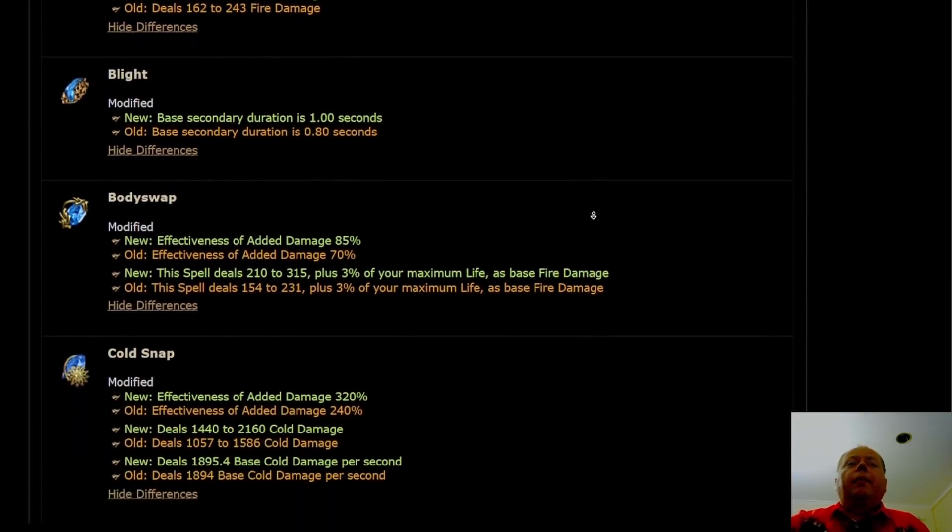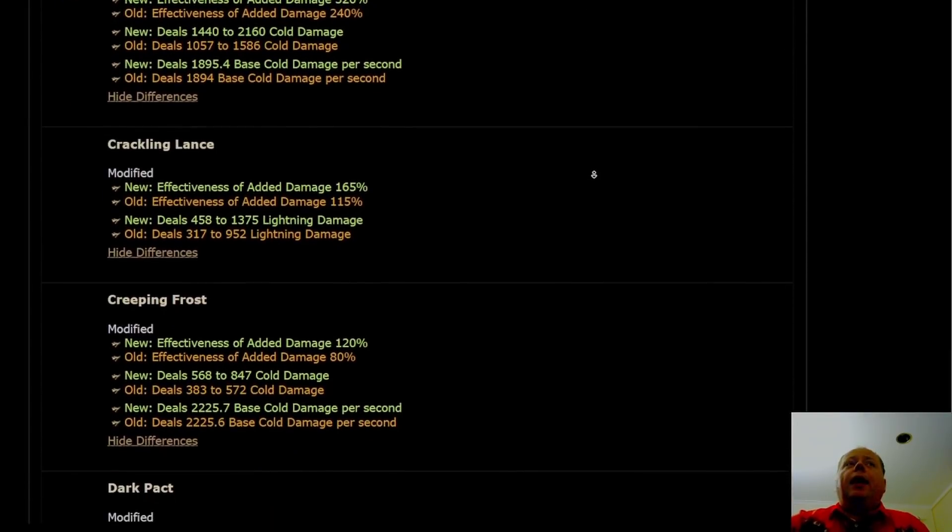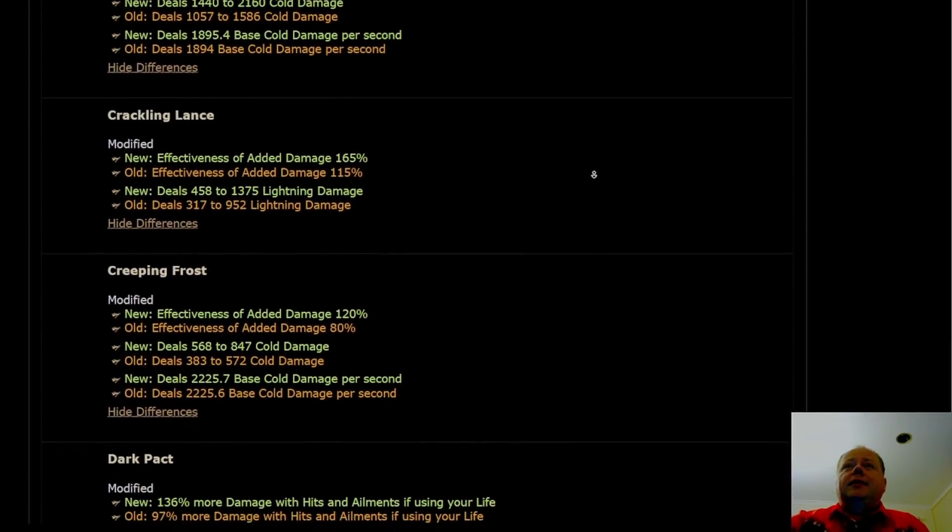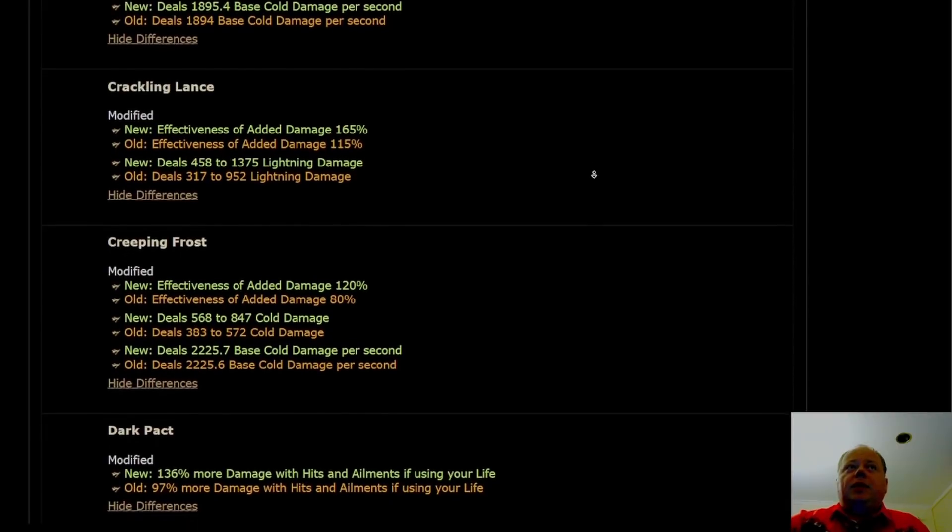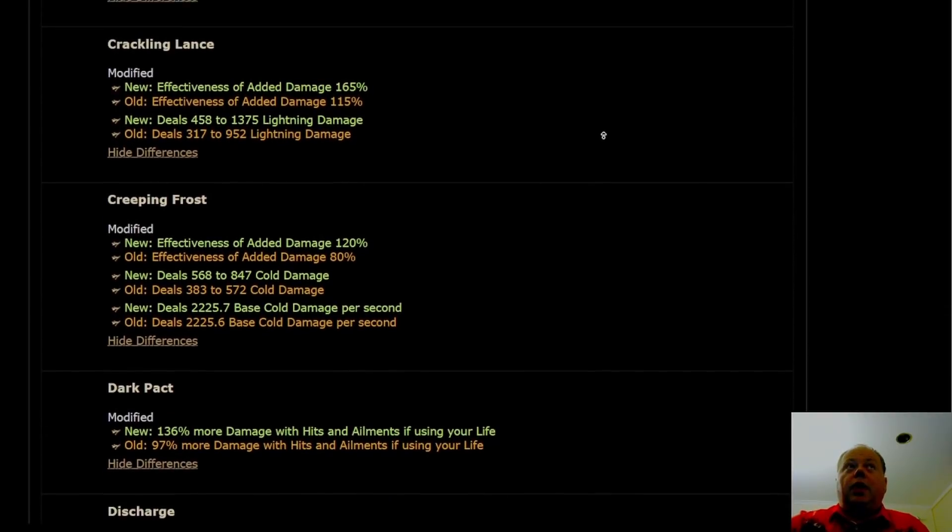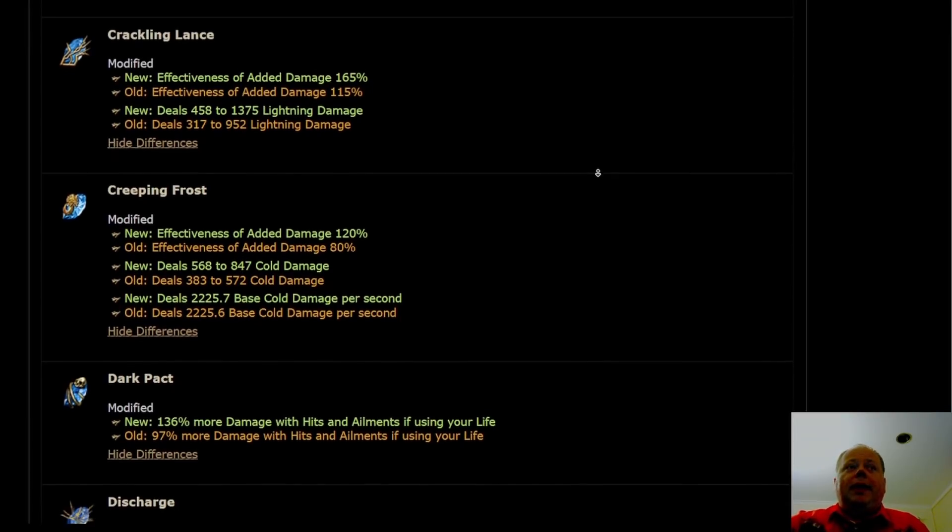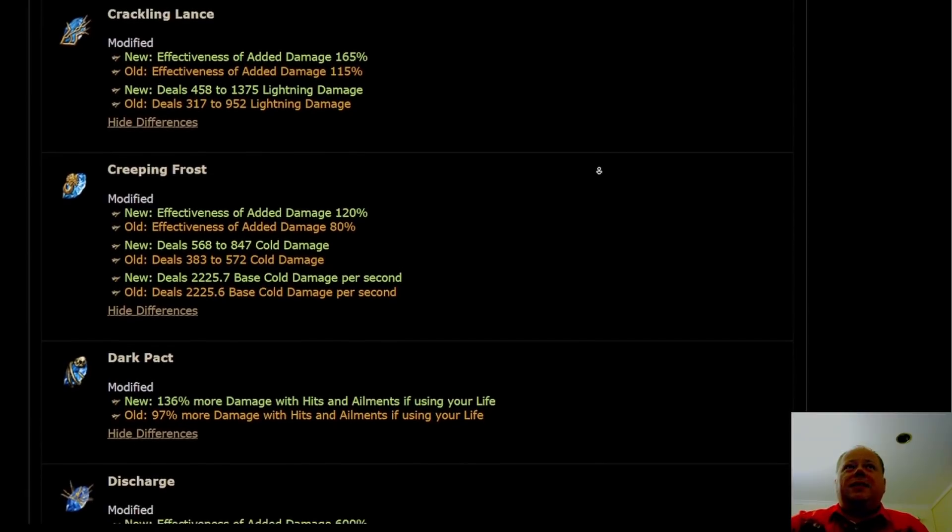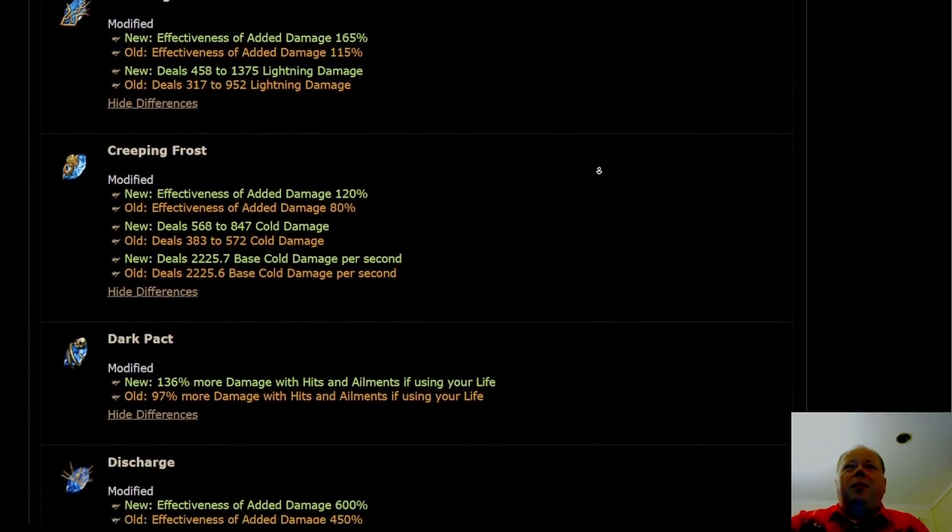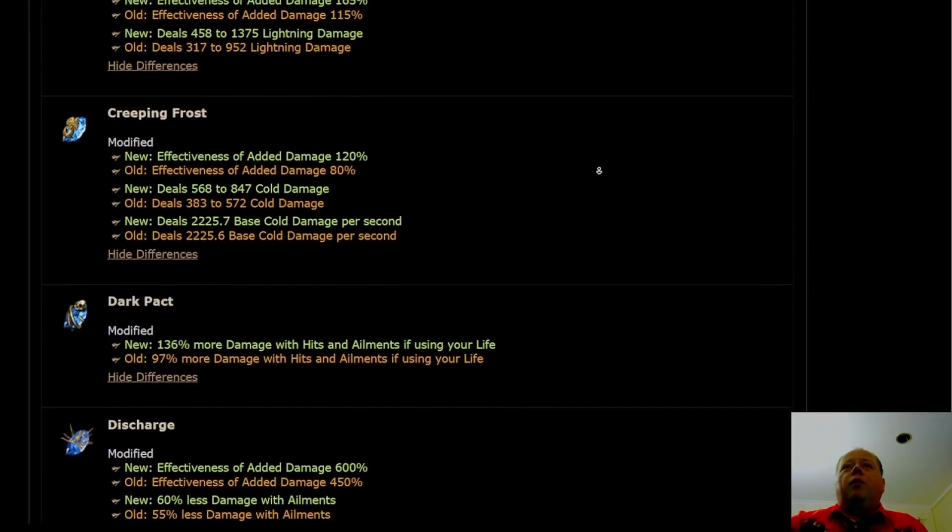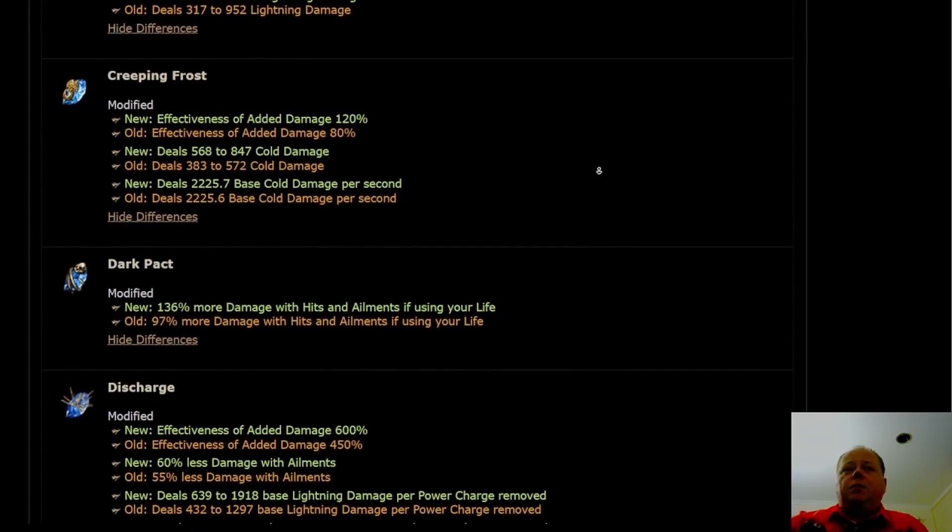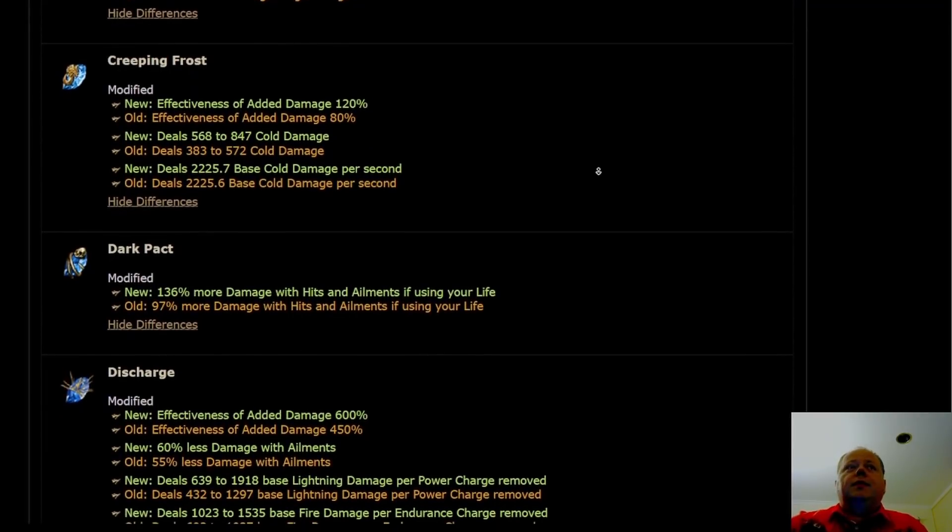A number of other reasonably small changes here. Crackling Lance has gathered a bit of attention because the numbers again just feel so high. I'm not sure that it deserves the attention. I think mechanically it's pretty bad and Arc is probably better. But by all means, if you find this skill fun, play it. It looks like it's not far behind Arc, and not far behind but fun is probably the better choice.